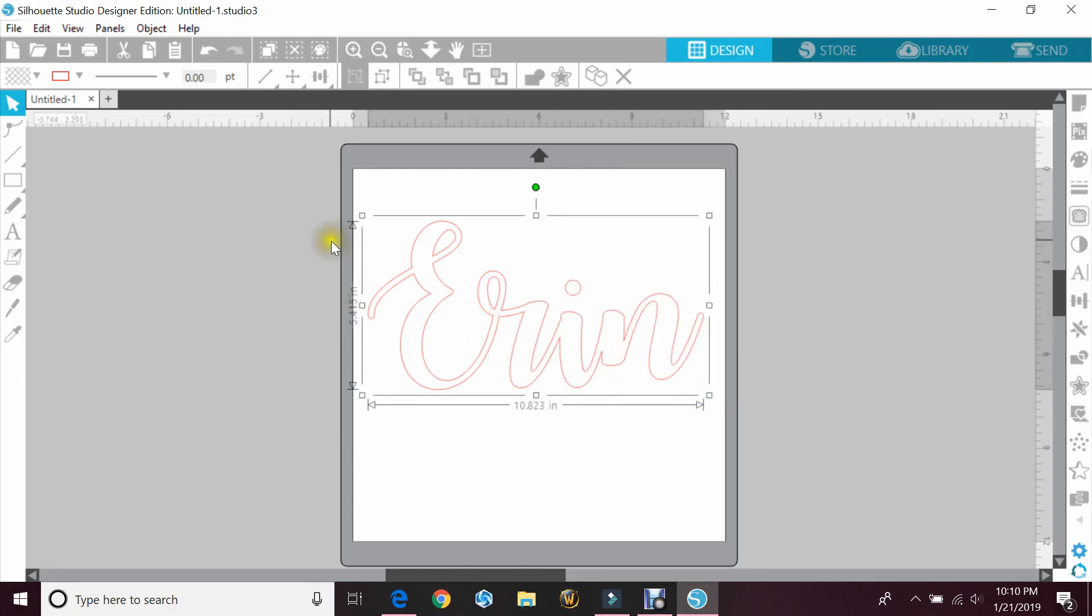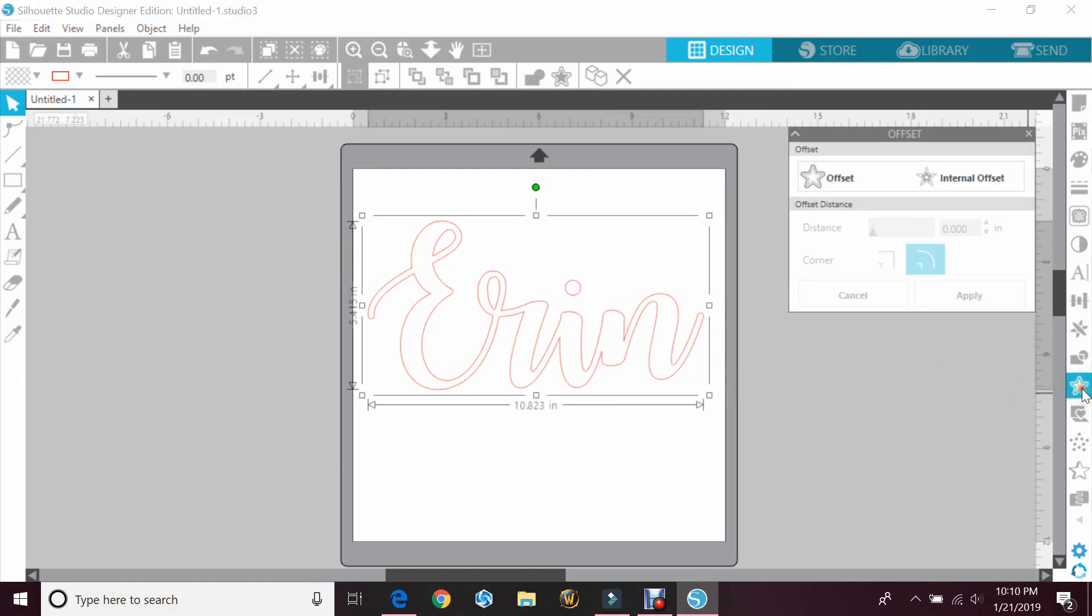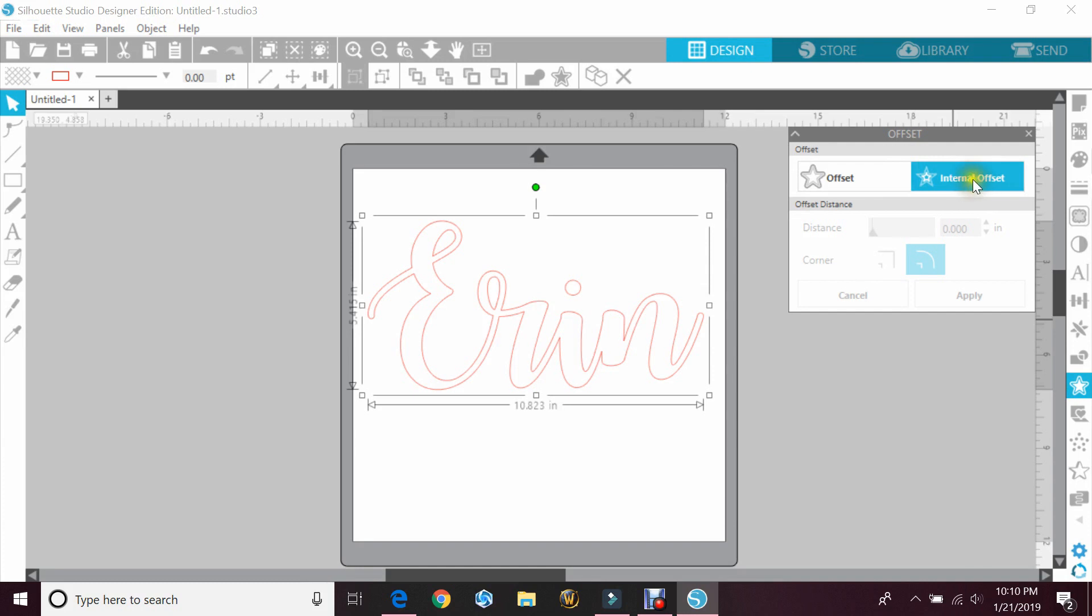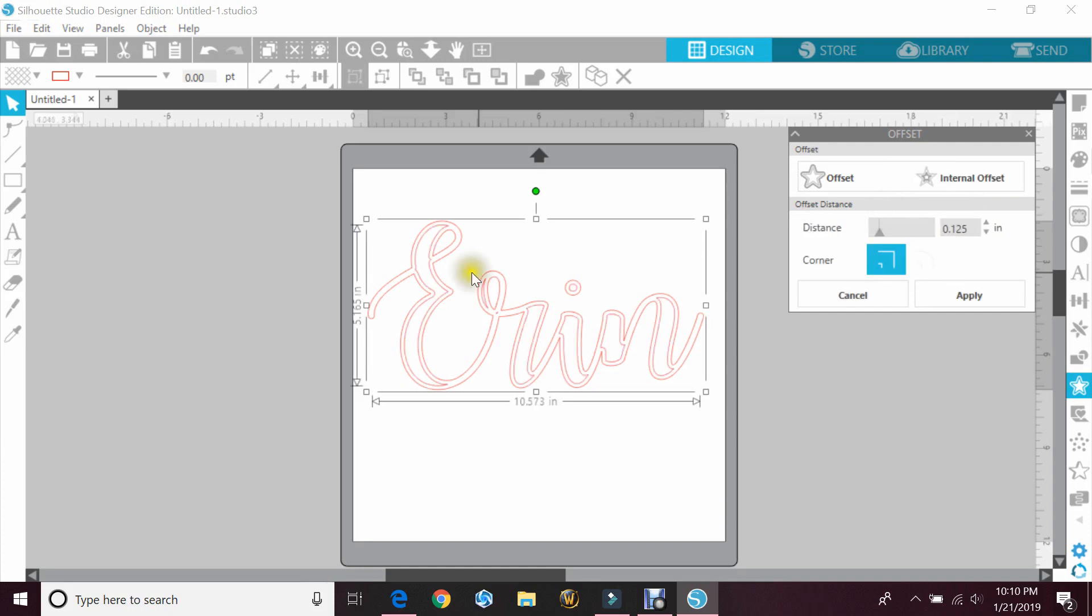Now with your word highlighted, you want to go to your offset panel, and instead of clicking offset, you want to hit internal offset. Now you can see the lines went inside the letter instead of outside the letter, but they are too big. I don't want that much.